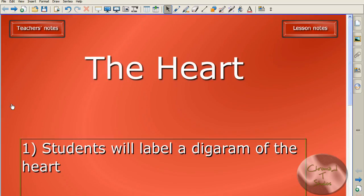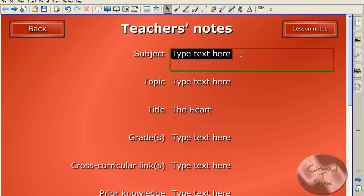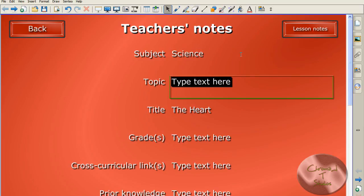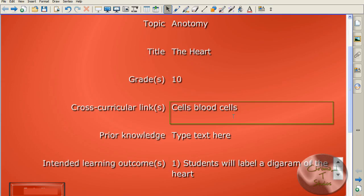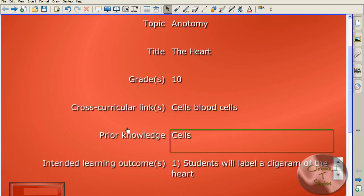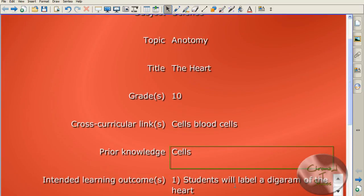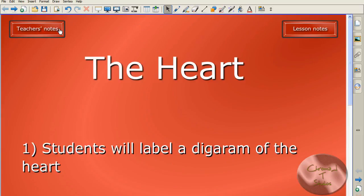Let's go ahead and click on teacher's notes, and we're gonna start filling this in. Our subject: science. Our topic is anatomy. Grade 10. Cross-curricular links — this could cross-curriculate into our cells unit or our blood cells unit. Prior knowledge — they do need to know some stuff about cells. Then intended learning outcomes — you've already typed them in, so don't bother with that. And notice how I got to skip title? It's already done because we got to type that in on the front page. To go back, you just click back.